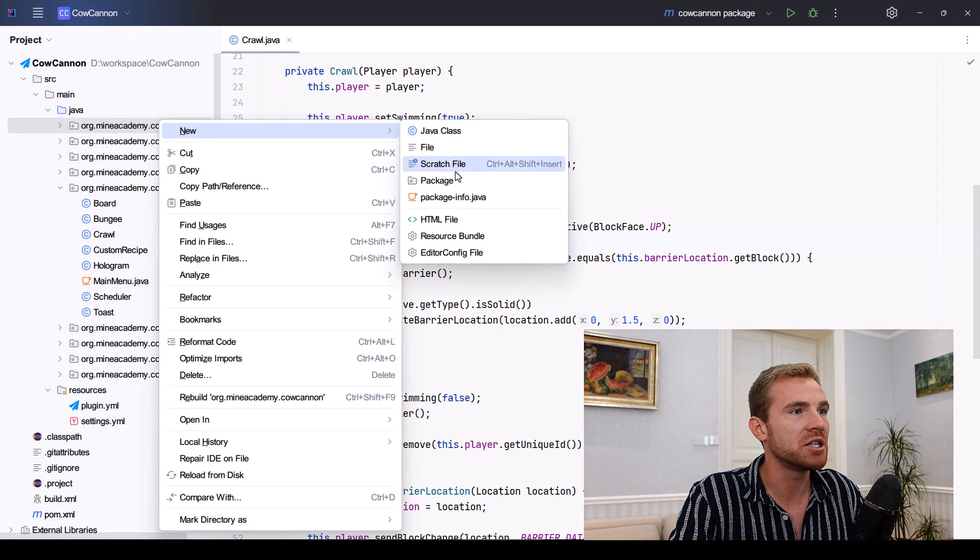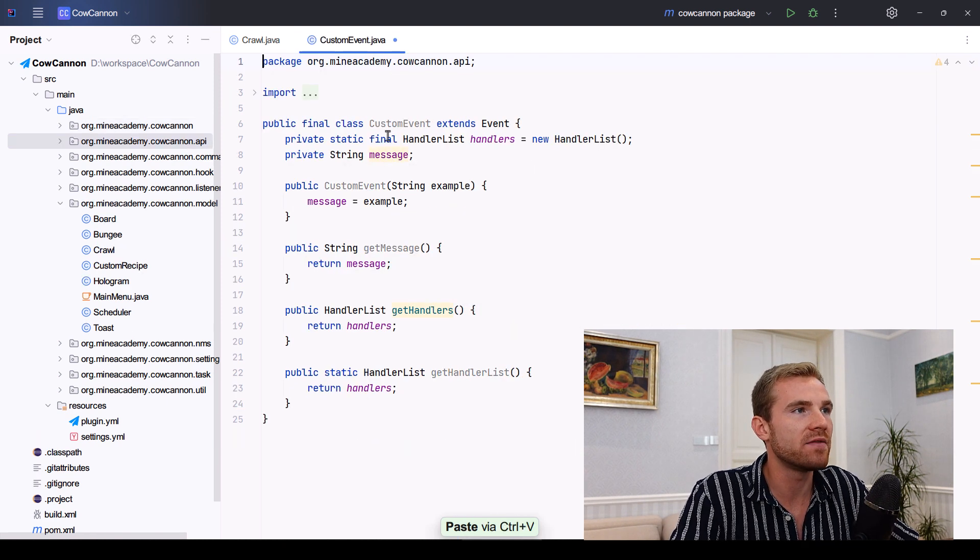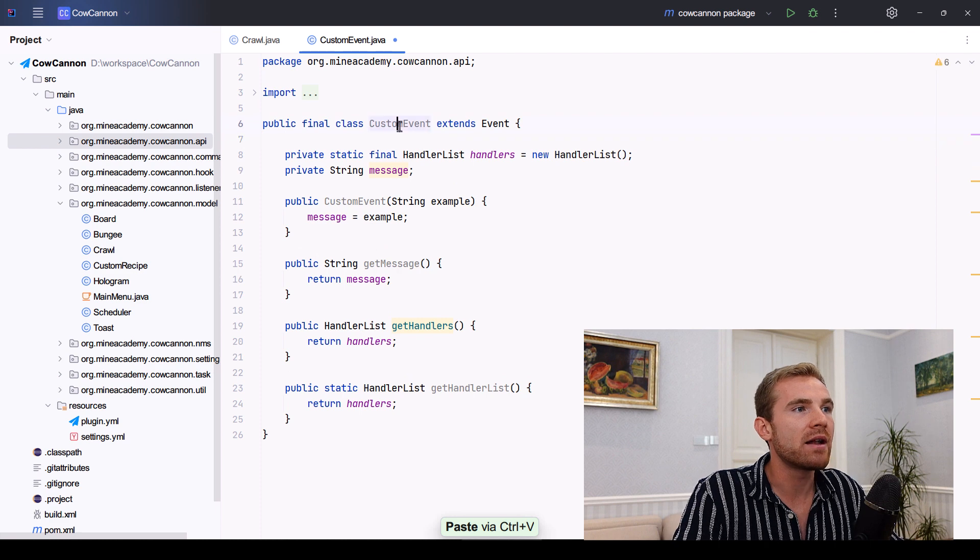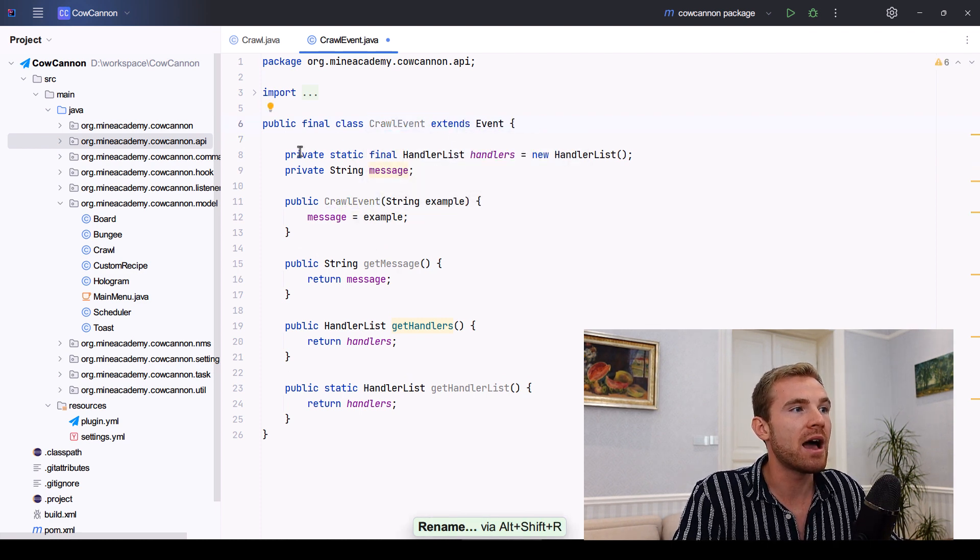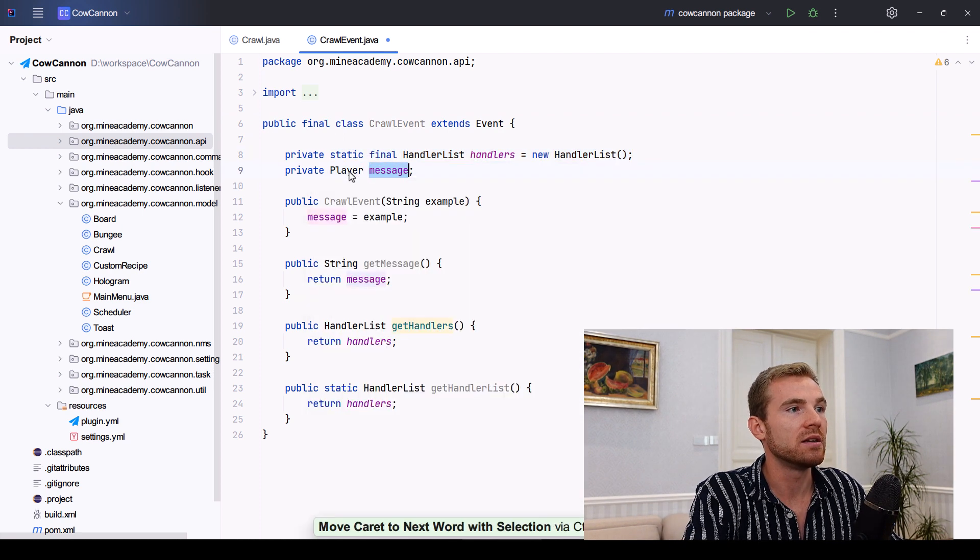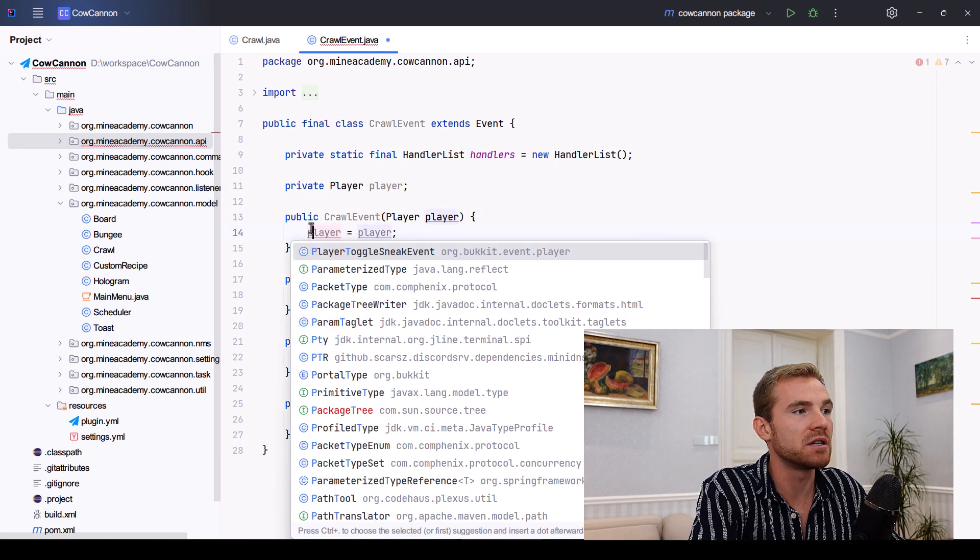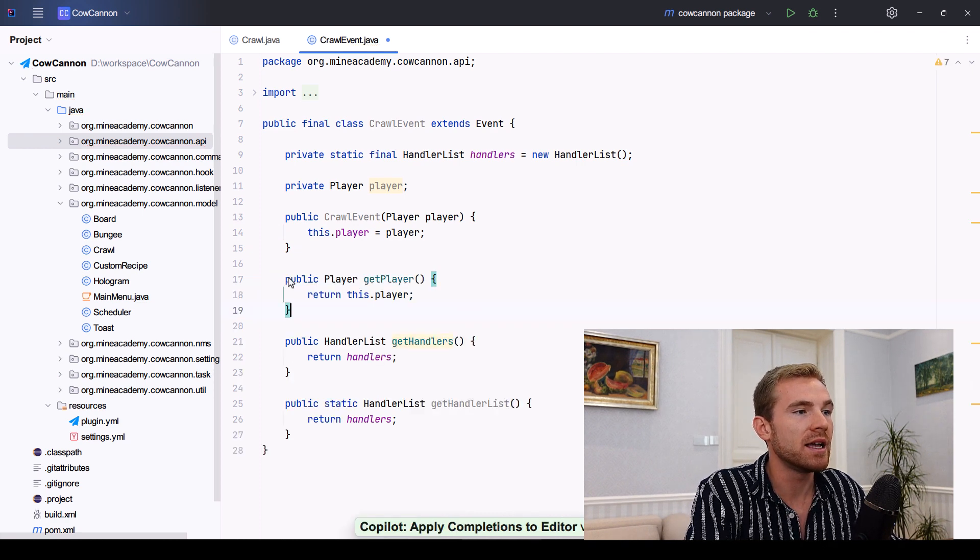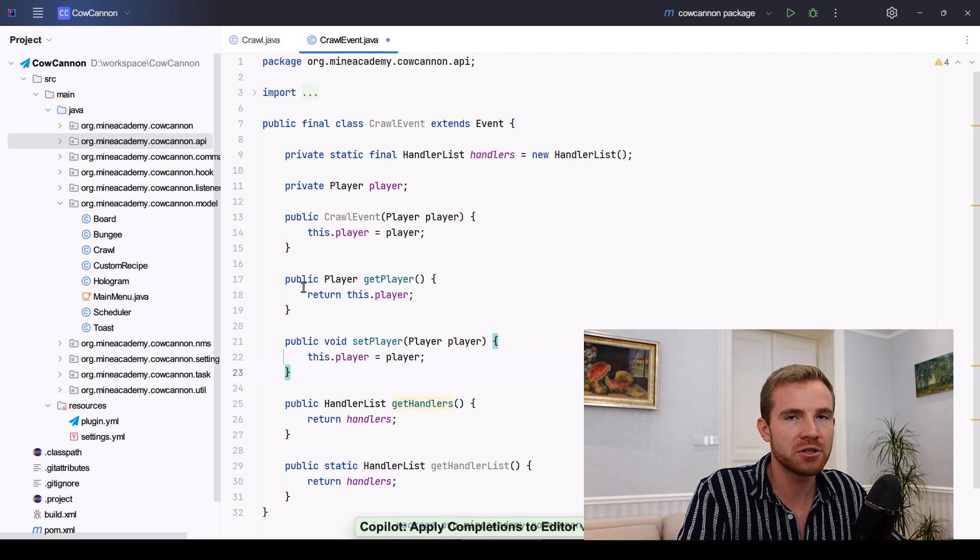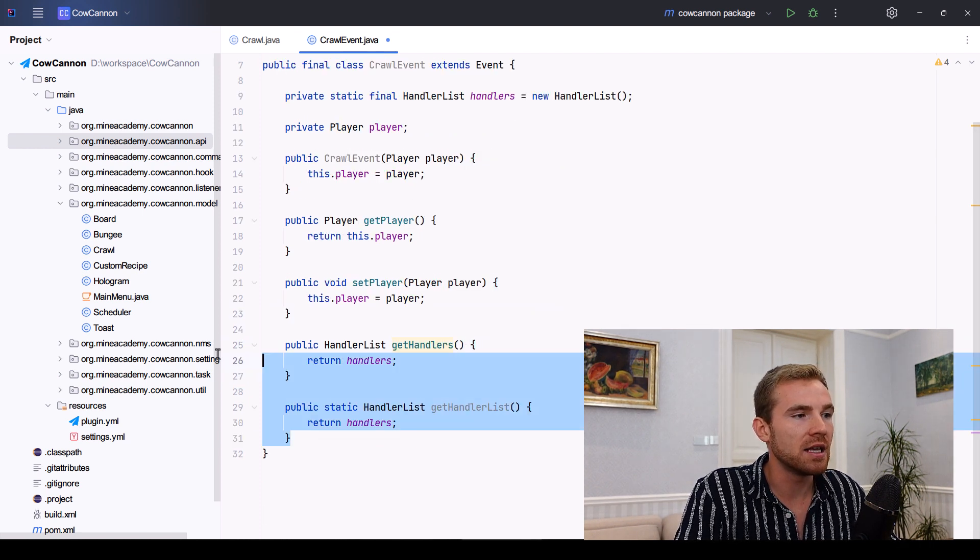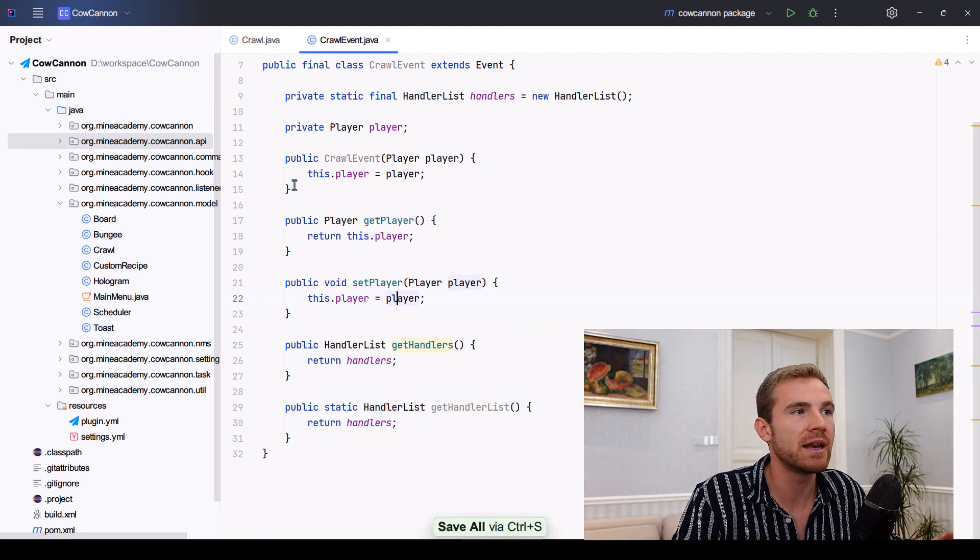Let me create a new package here. It is a good practice to have the package called API so that other developers can clearly see that there is an API. And then I'll just rename this to say crawl event. And then I'll leave the handlers right here. And I'm going to be putting a player that is crawling right here. And then I'll just change the constructor as well. There we go. And instead of getMessage, there is going to be getPlayer. And I believe we can also set the player. And I'll show you how that works later on. And then we're just going to keep these two here. Good. So this is how you create a custom event. There isn't much to it.